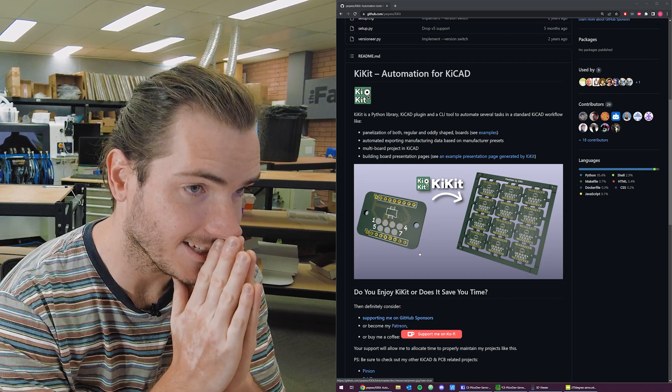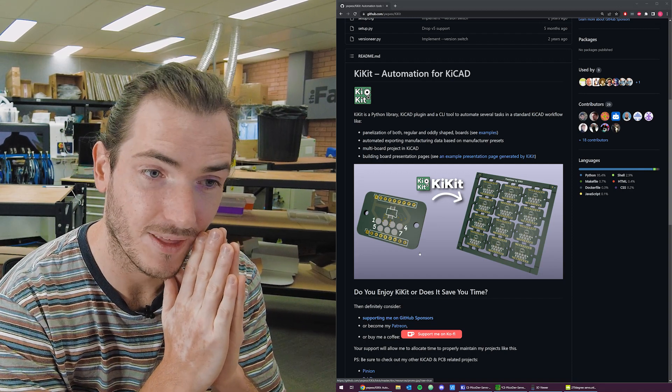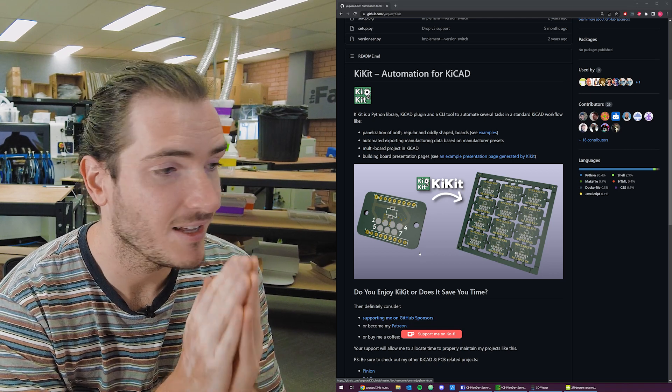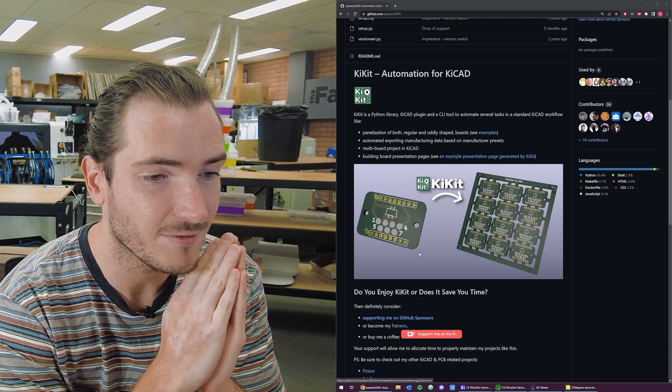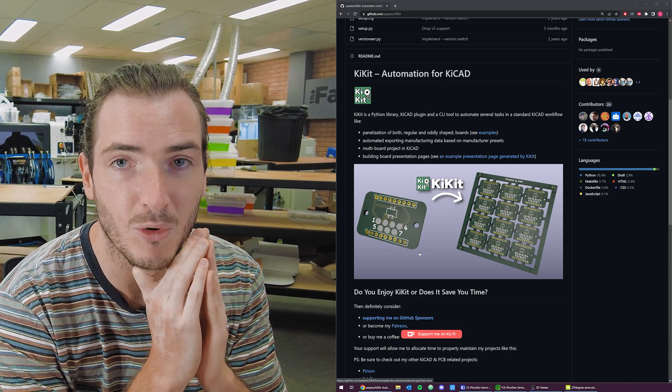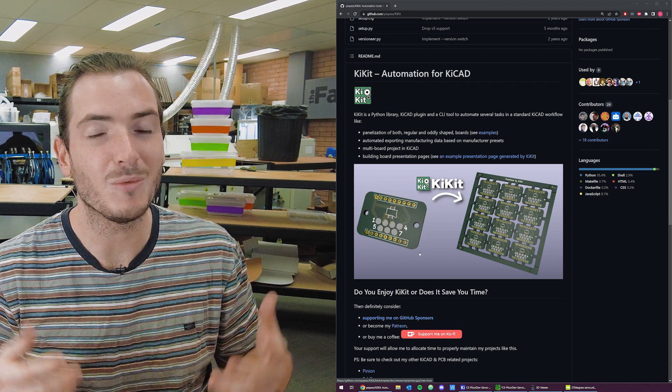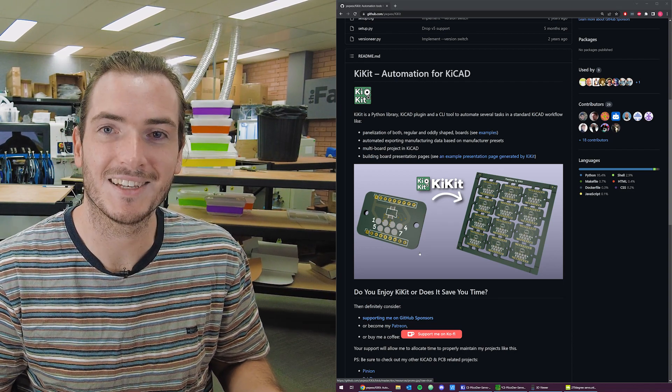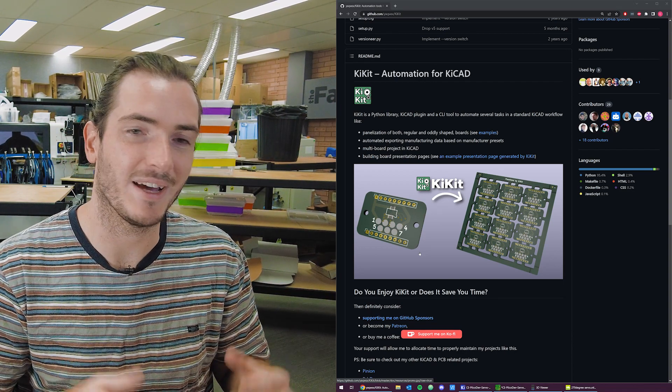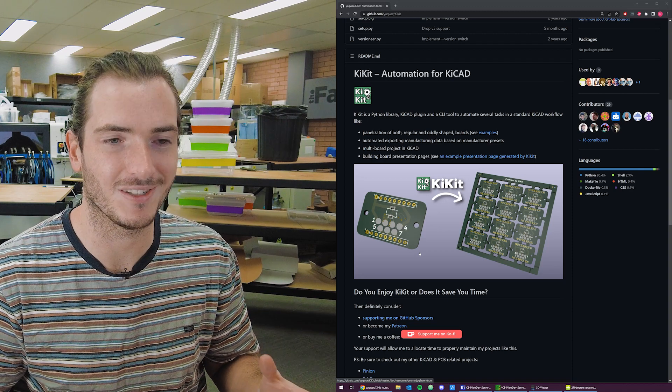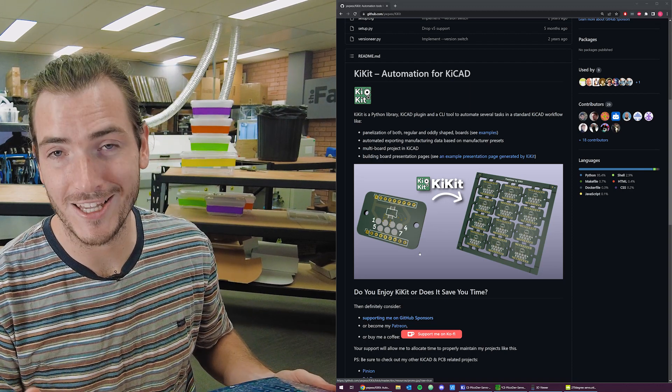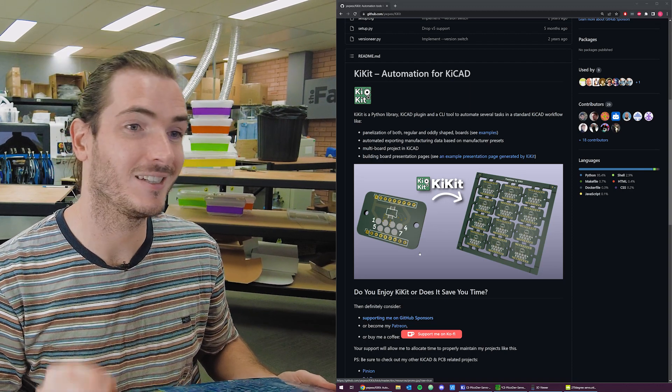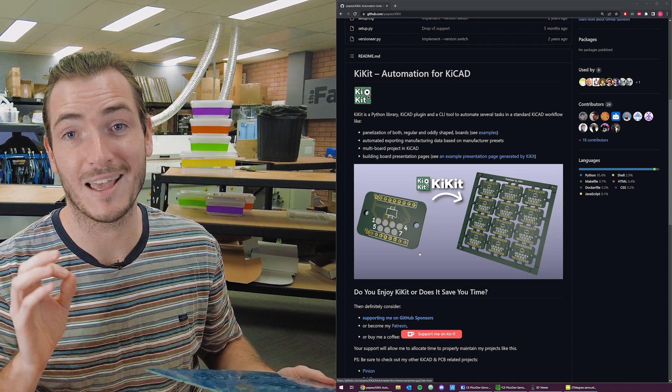a very industrious user by the name of Ian put together KiKit, which is a KiCad plugin that generates PCB panels. And I got to tell you, without this project, we would have spent just dozens more hours on what is a pretty mundane task to have to do at the end of your project, the panelization. If you're watching, Ian, we love you. We appreciate you. KiKit is amazing.